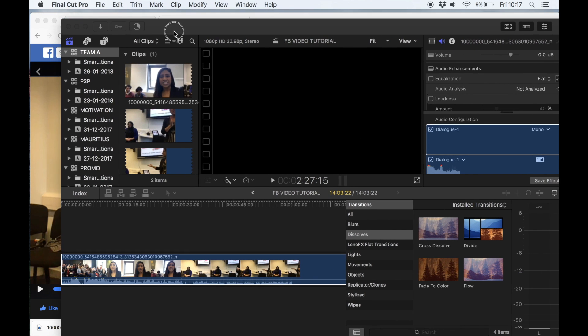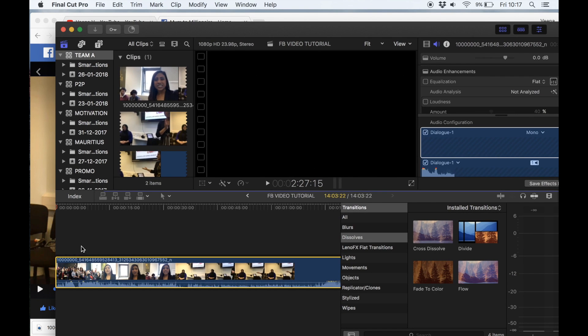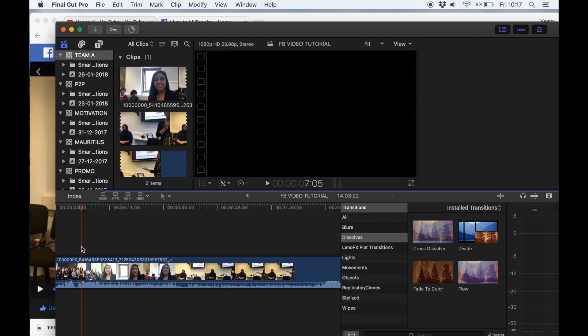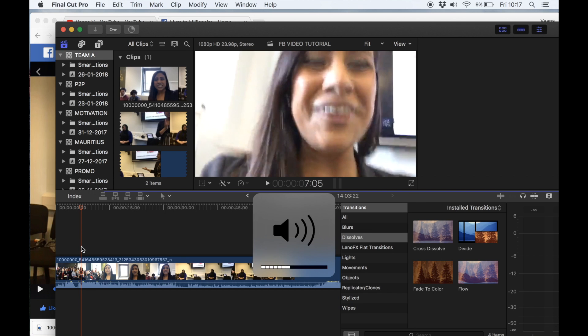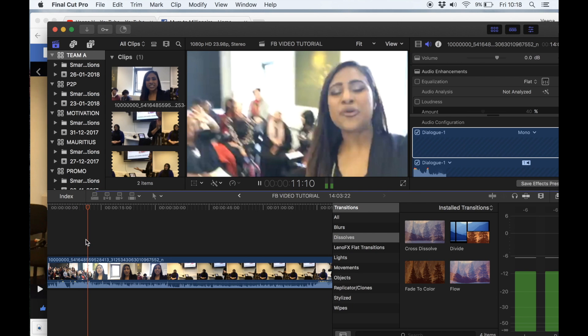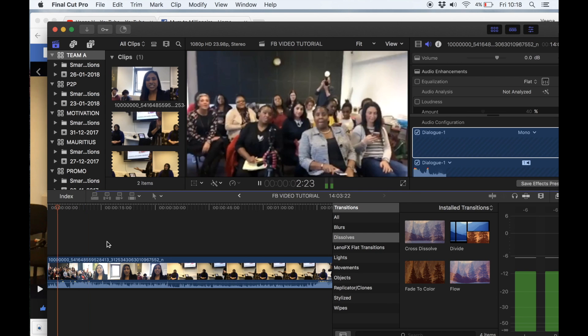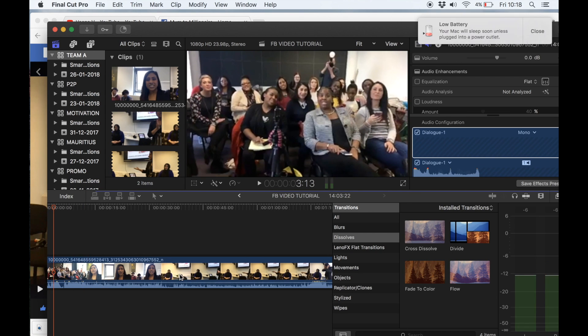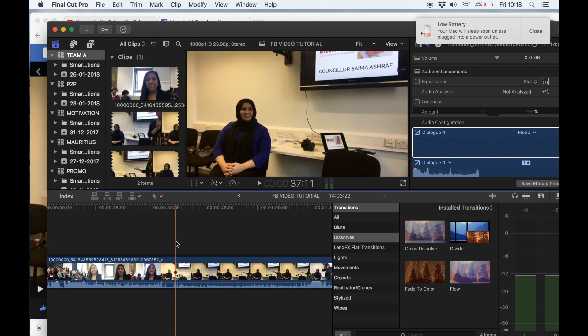There we go — I want to check it's all working. There we go, that is the video. And now I can edit this as I like and pop it over on the Mum to Millionaire YouTube channel.